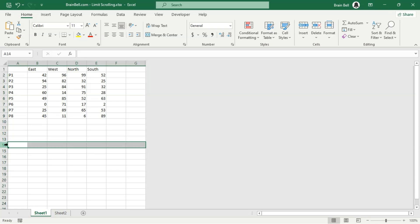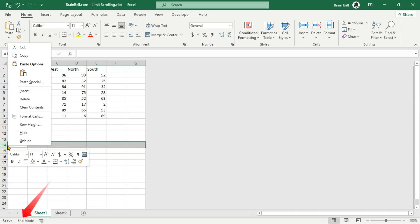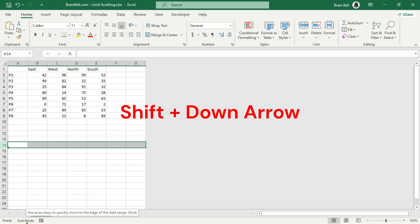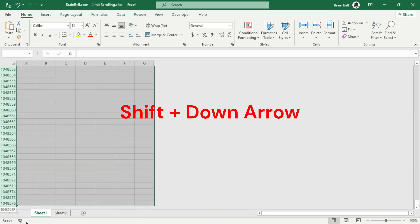Locate the last used row, then click the row number below it to select the entire row. Press the End key to activate End mode. While holding down the Shift key, press the down arrow key to select all rows below your data.